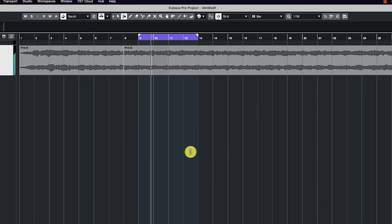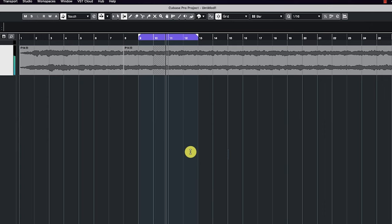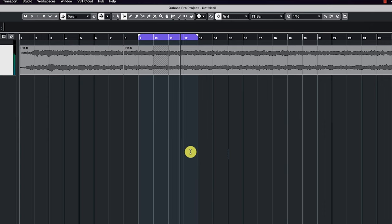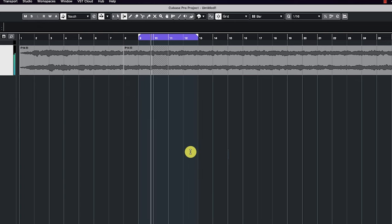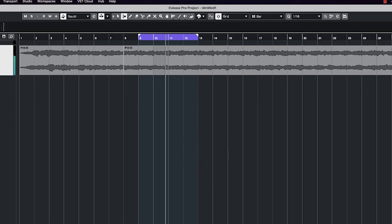And what we have here is a perfect seamless loop. And this can loop forever, and you'll never hear the clipping.